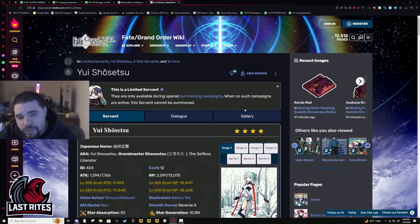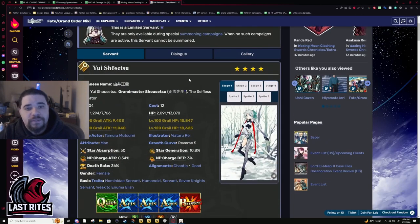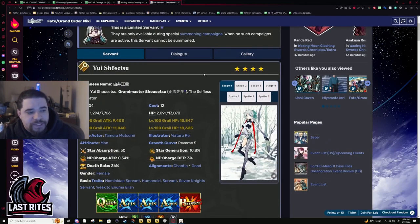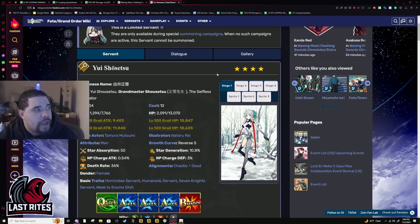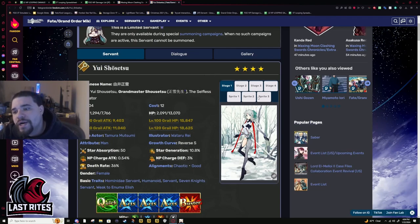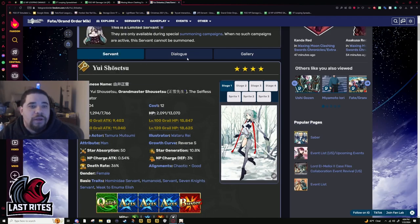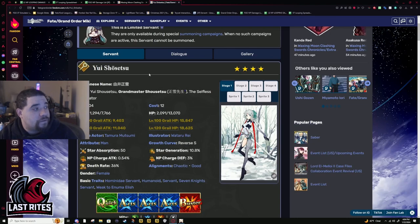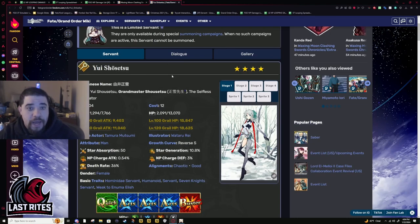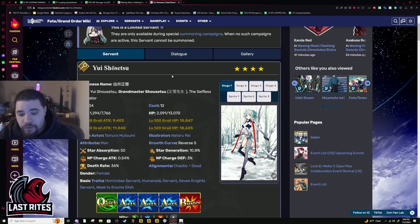Alright, so Yui's video. This video got delayed because I haven't been feeling well and I had a funeral to go to on Saturday. But Yui Shosetsu, I have seen plenty of gameplay for her and I'm very impressed with what this servant can do as a buffer.